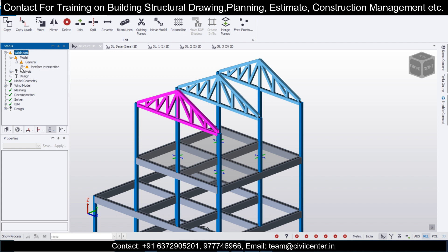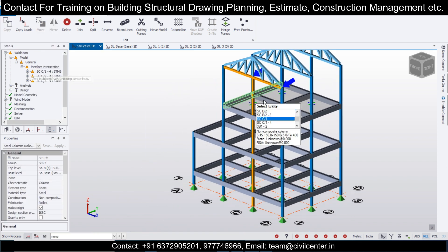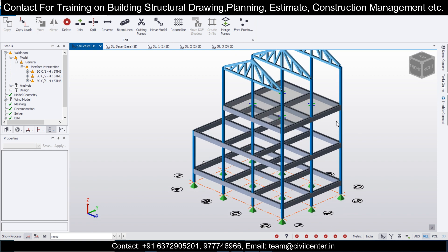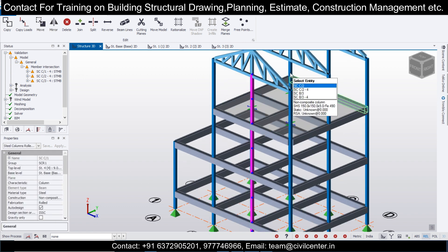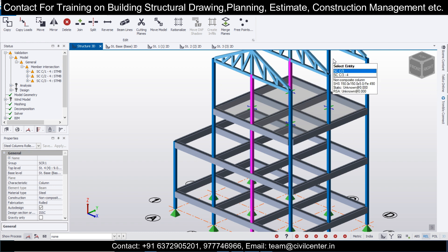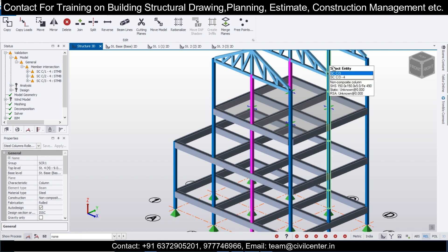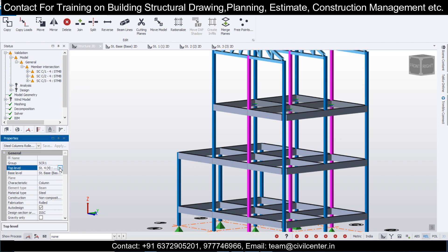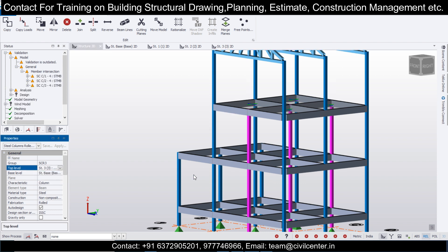Solve the member intersection issue — as you can see there are three member intersections. Select these three members and make the top level as Structure 3.